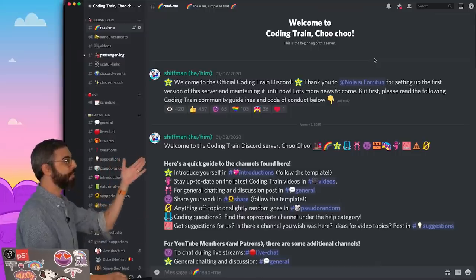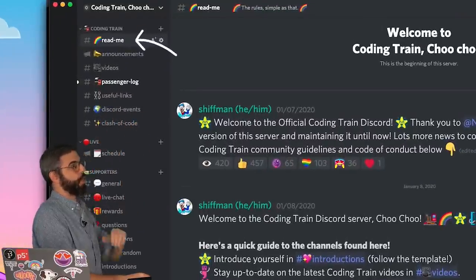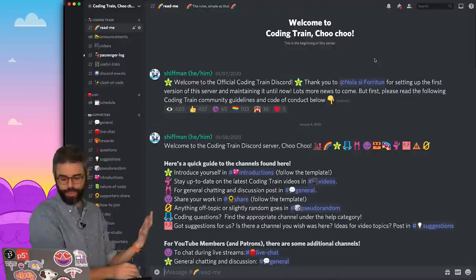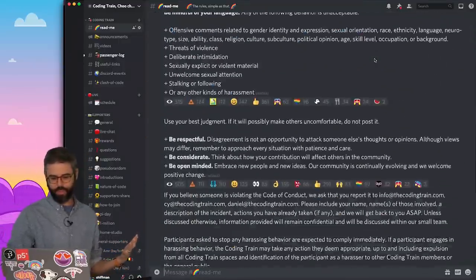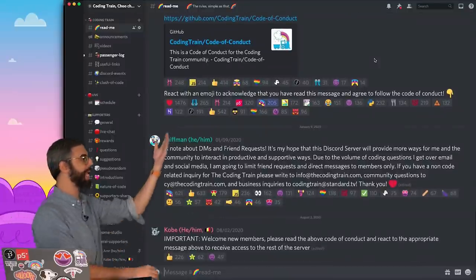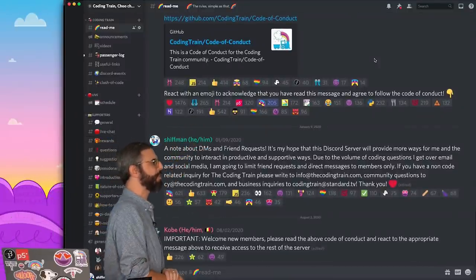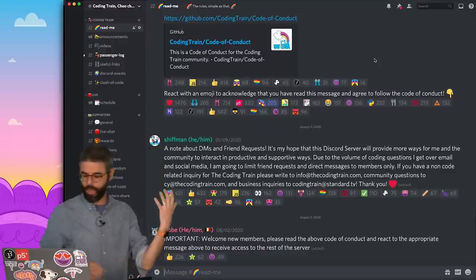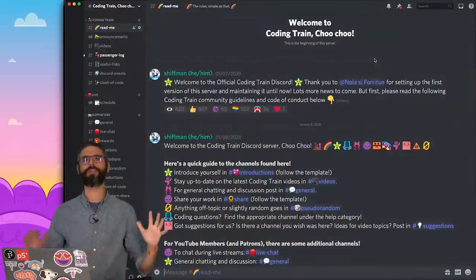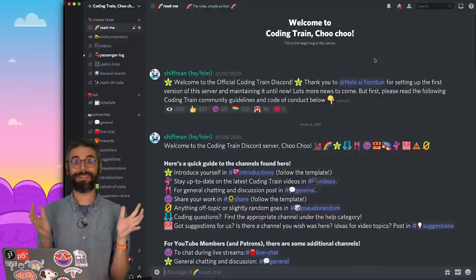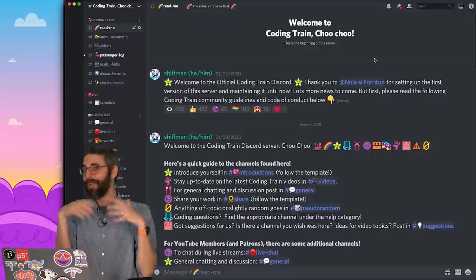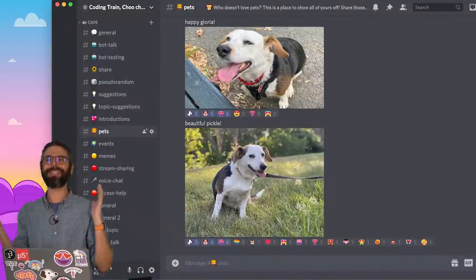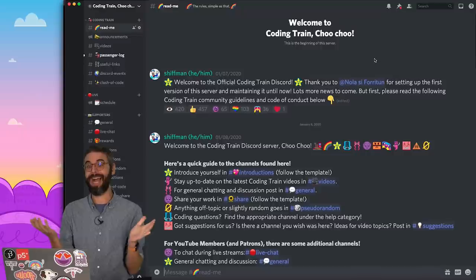The first thing you should do is go to readme, where there is a code of conduct and a set of rules and expectations for the server. And in order to get access to all of the channels, you'll need to react with an emoji to acknowledge that you have read this message and agree to follow the code of conduct. It's a great place if you need help with your code, if you just want to hang out and share pictures of your pets.